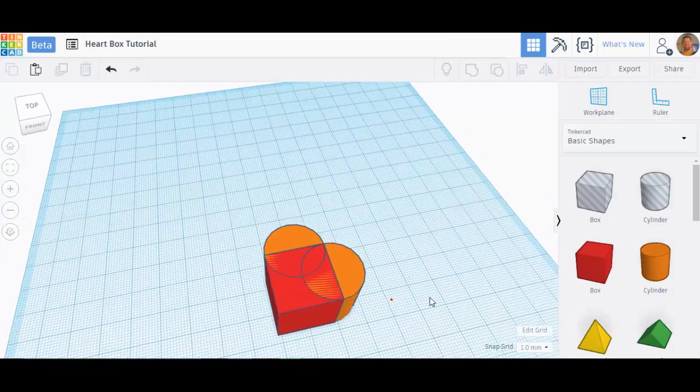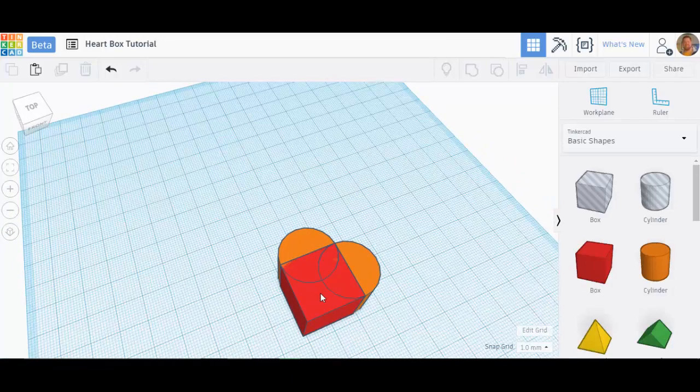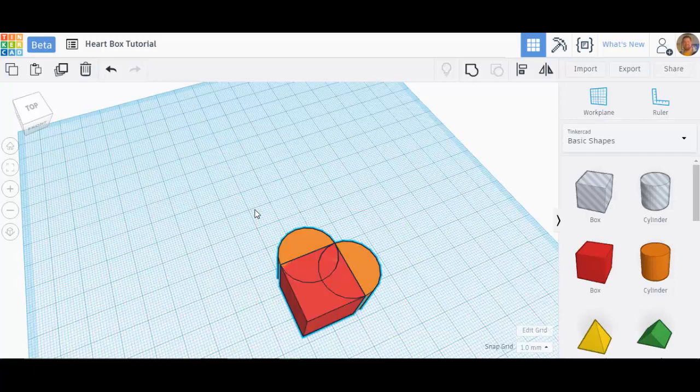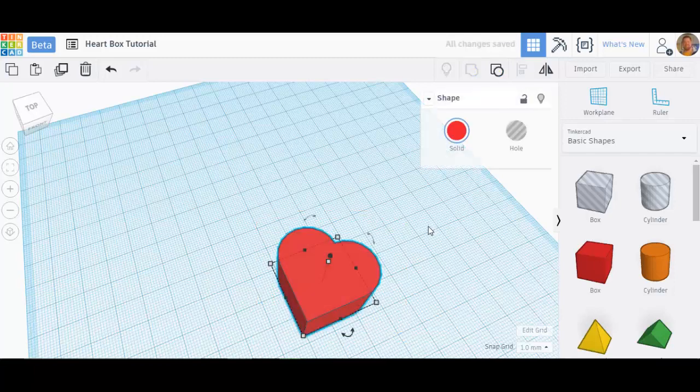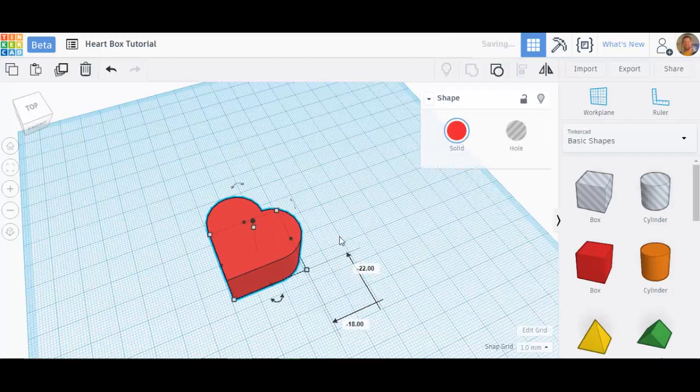Now I've got these three shapes, it's the two cylinders and the cube. I'm going to select them all and group them. Look at that, now we have a heart.